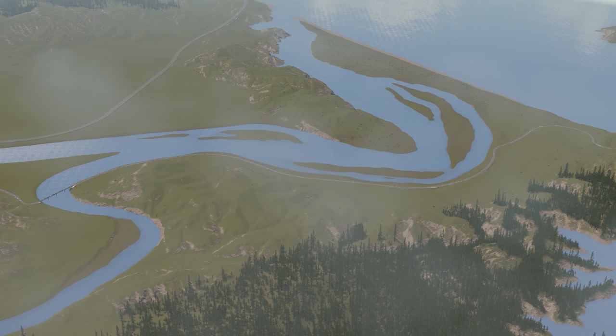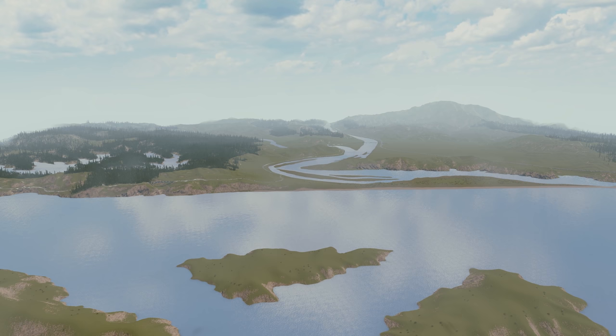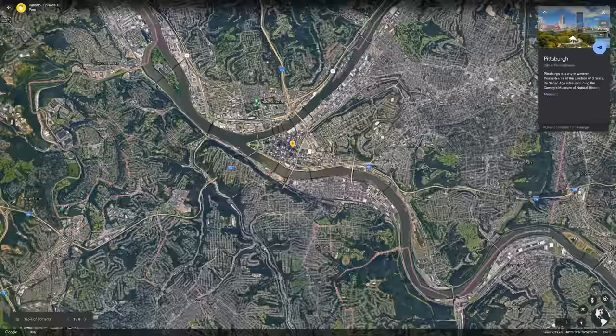We're going to start off this video explaining where this is inspired by with a new segment on the channel called Inspiration Station, where we go over the inspiration for every episode before we get started. Starting off here we have Pittsburgh, Pennsylvania, which is a beautiful city with some really interesting geography—it's set at the convergence of two different rivers.